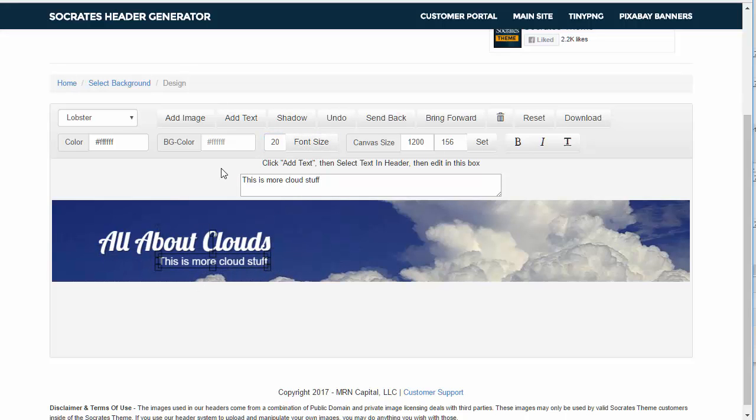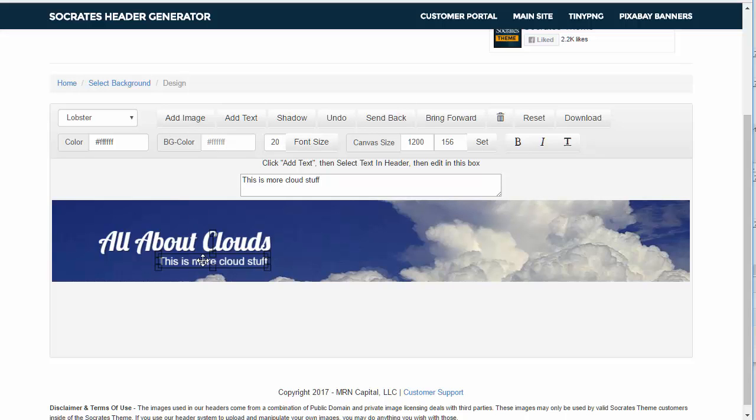So as you can see, you can use this for any kind of a call to action for a banner for whatever you want to do. You can add more images to it, so you can upload any image from your desktop over this as well. You can send things back in front, so if you're uploading more images, you can send them back and forth.